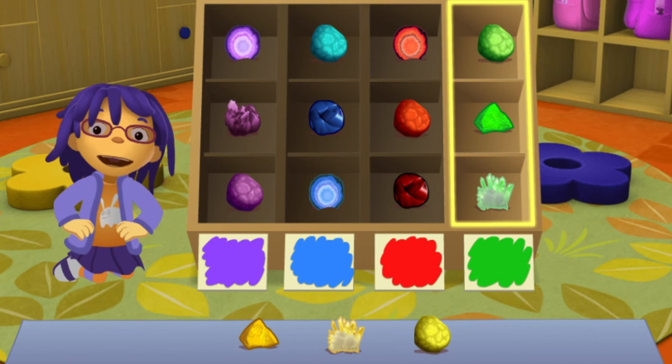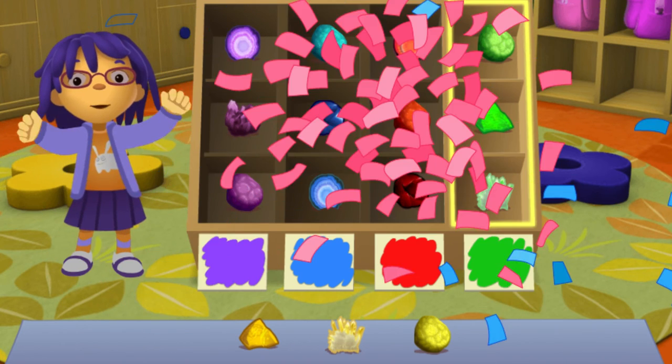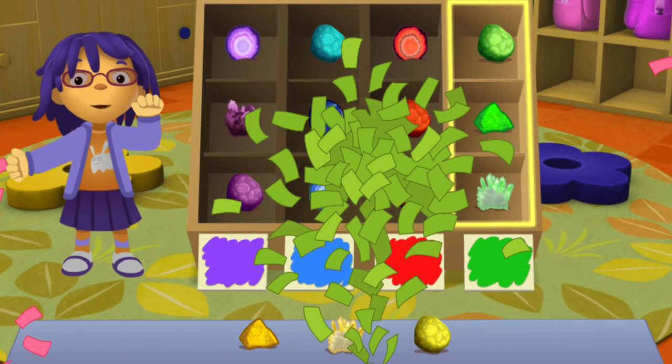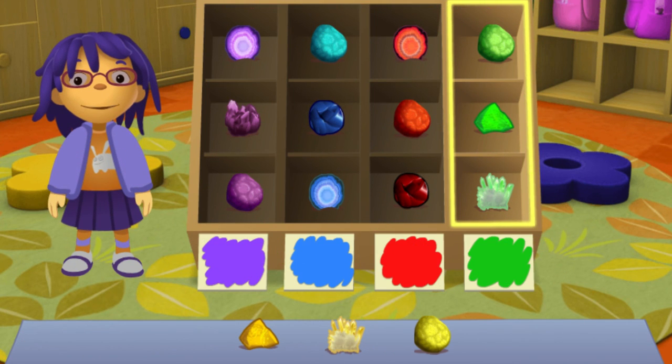Yay! That's great! Wow! We collected a lot of rocks. They're going to make the most beautiful collection.